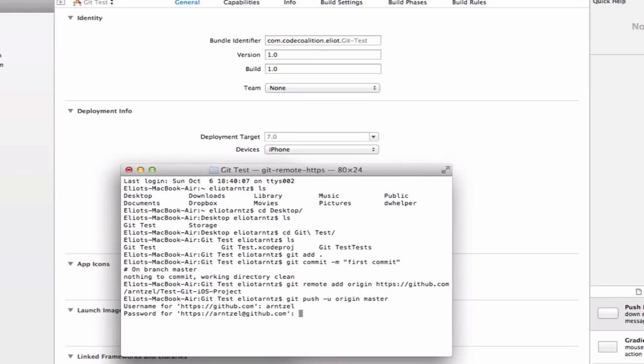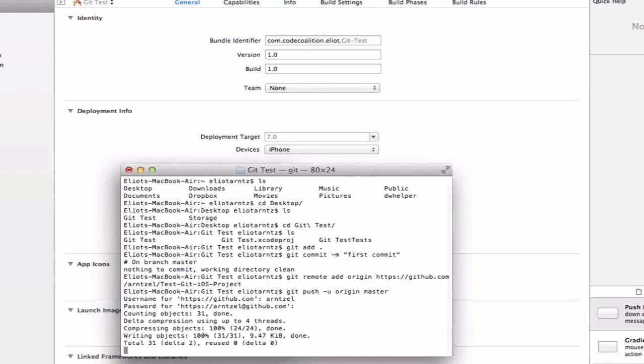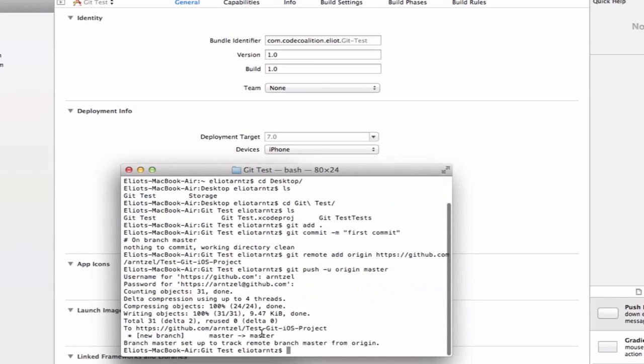We'll enter our credentials for GitHub. Notice here for our password that we don't see any characters being added. This is just a safety precaution. Even though I can't see it, the characters were added. When I press return, we'll be able to see that it's now pushed to master and that my code now exists on GitHub.